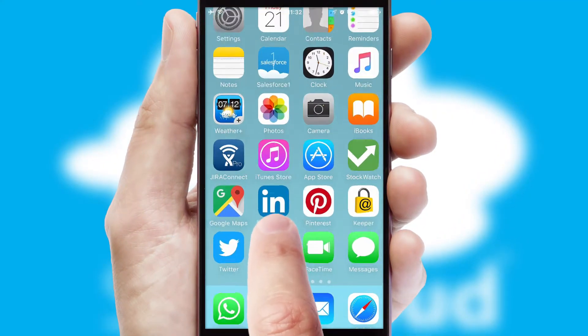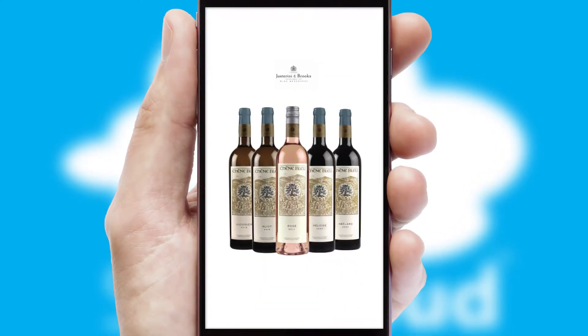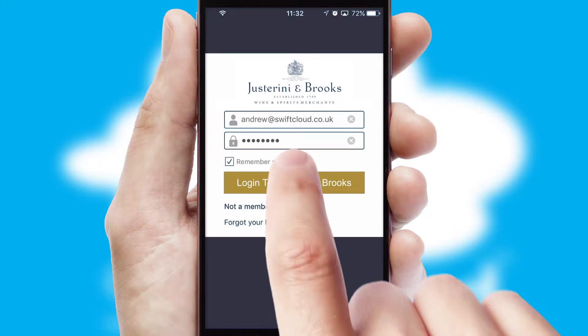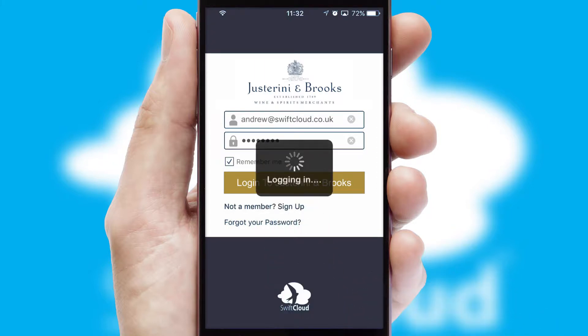After clicking on your branded icon, a customized splash screen will appear. This leads to the login screen, which includes your company logo, and you can choose your own color themes throughout the app. Simply log in and you're ready to go.